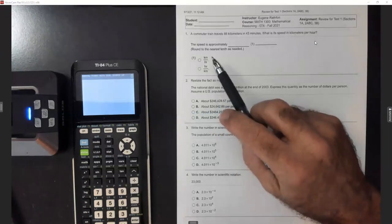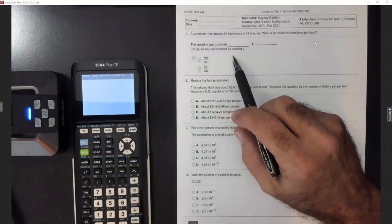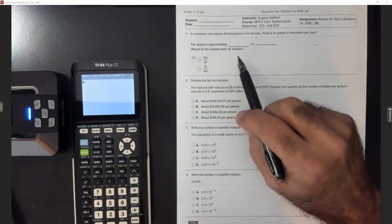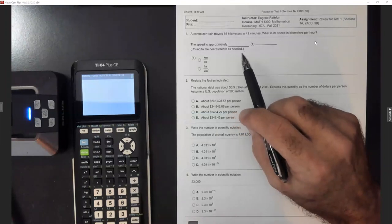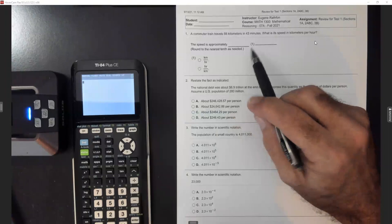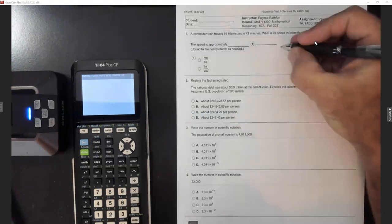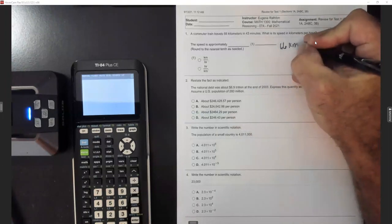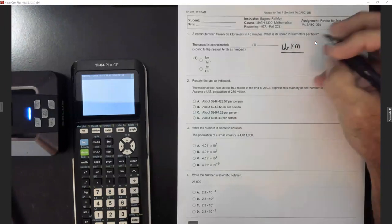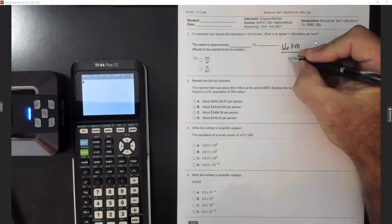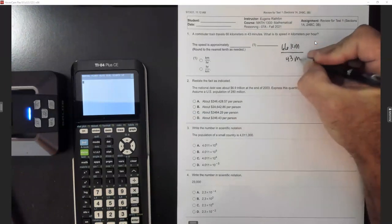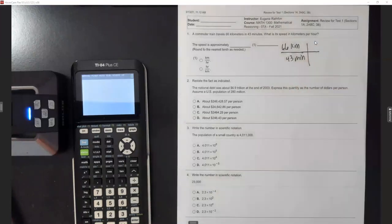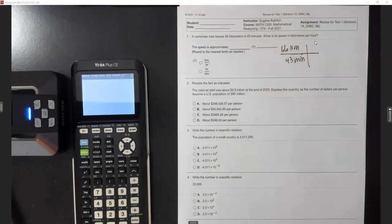Number one says the commuter train travels 66 kilometers in 43 minutes. They want to know what is the speed in kilometers per hour. So I'm going to start out with 66 kilometers per 43 minutes. Remember permit division.